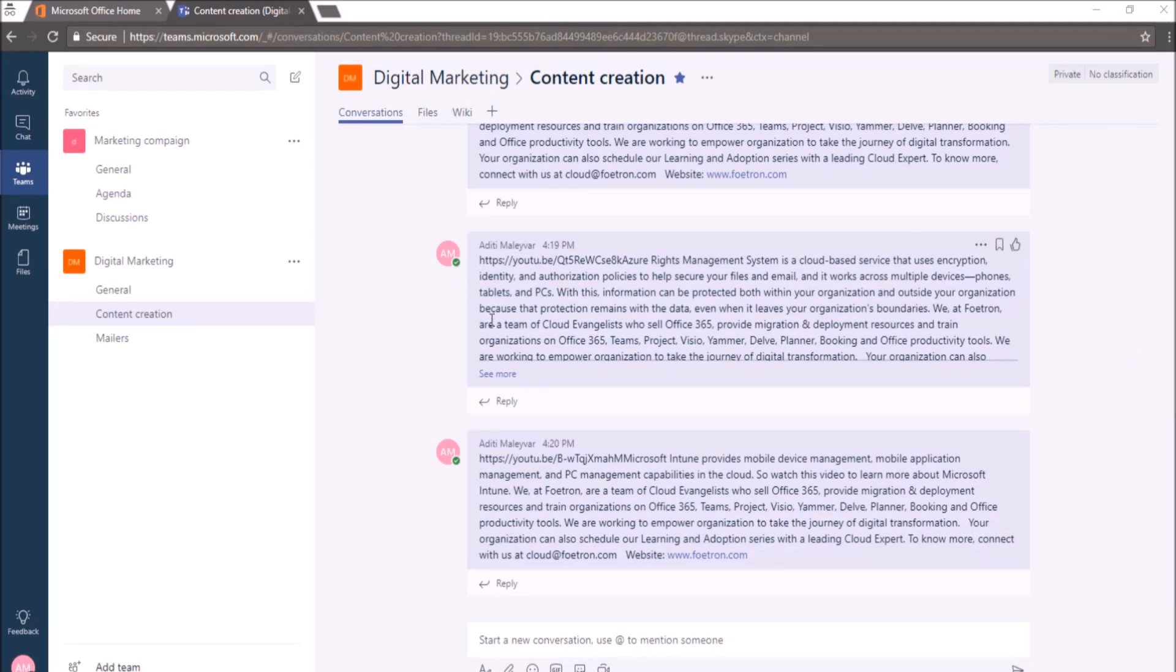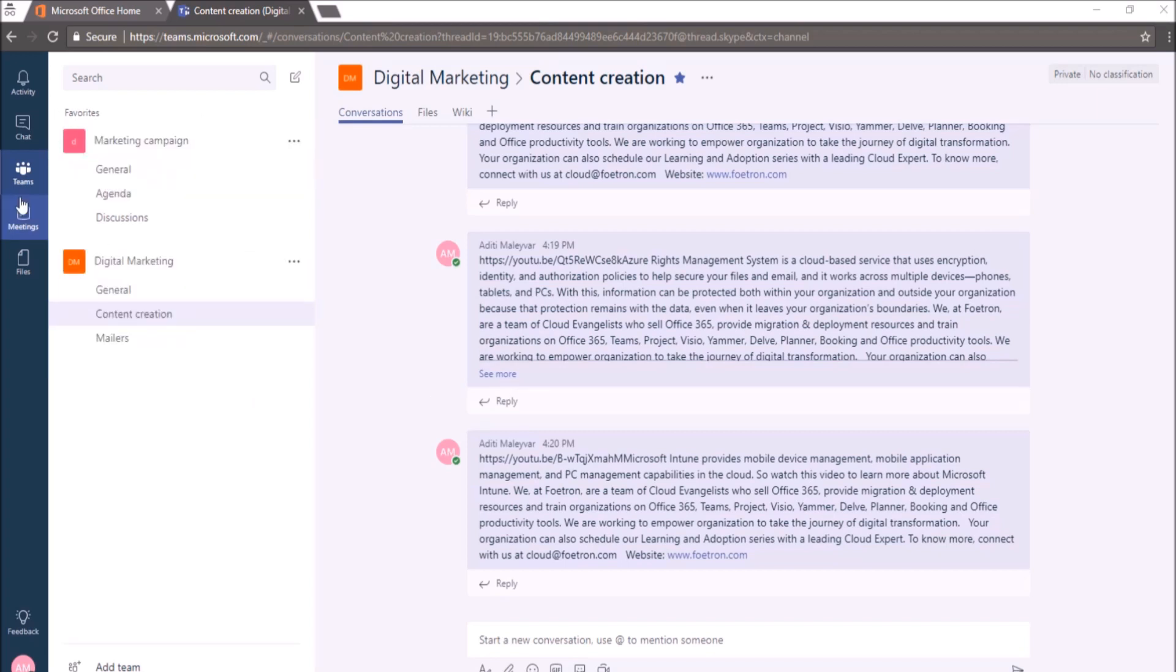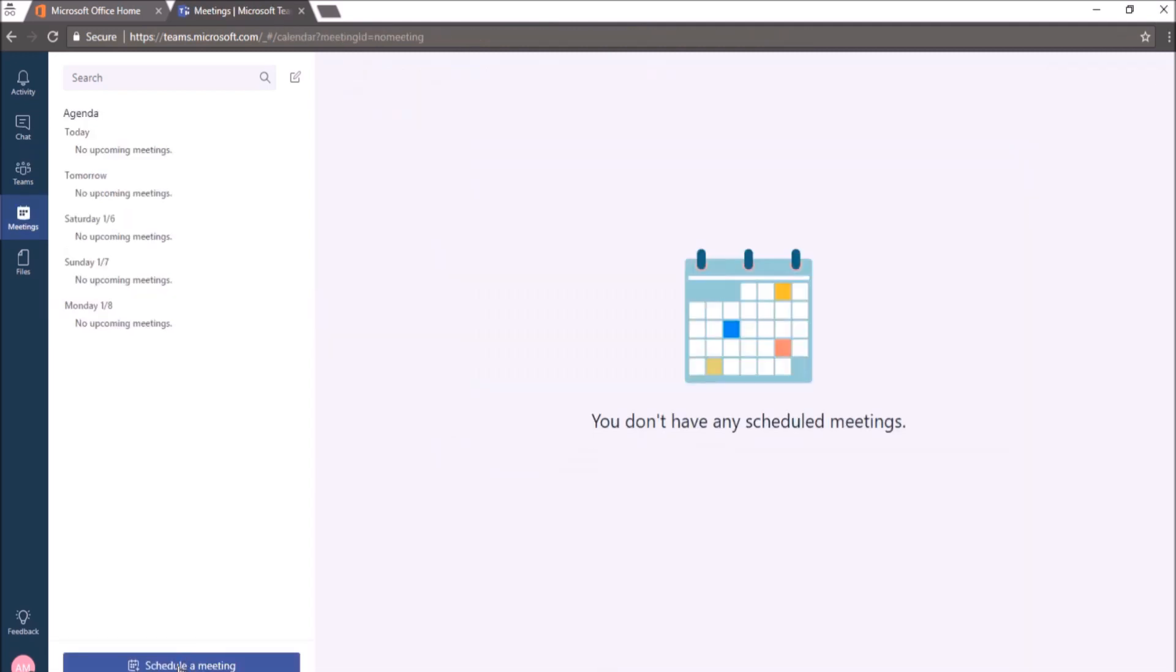Once it opens, I'll be able to see all the teams and channels of which I am part of. Now, I'll click on this meeting option from the navigation bar. To schedule a new meeting, I'll click on this option Schedule a meeting.